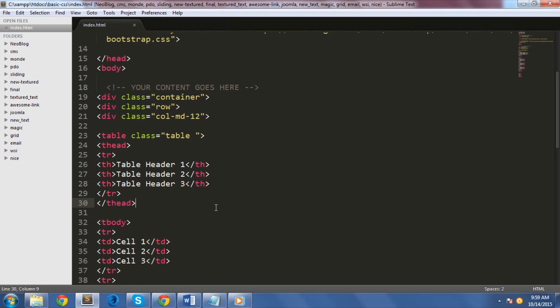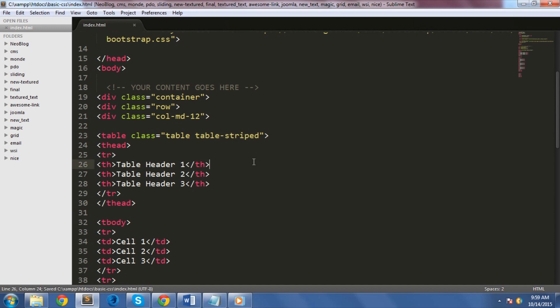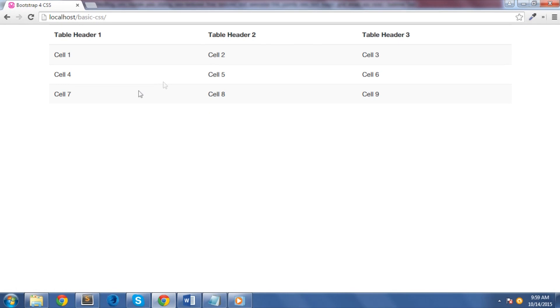For tables, Bootstrap has five optional classes that you can use: table-striped, table-bordered, table-hover, table-sm, and table-inverse. Let's first take a look at the table-striped class. I will add this class inside the table tag along with the class table. Let's see this in action.